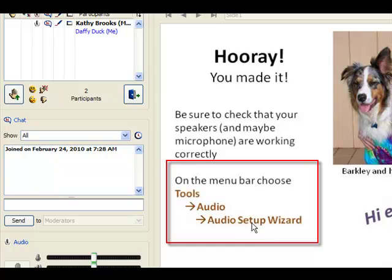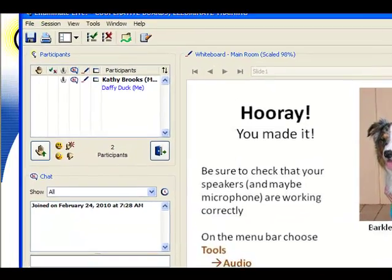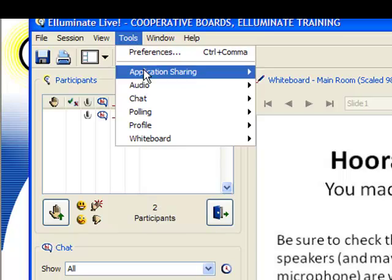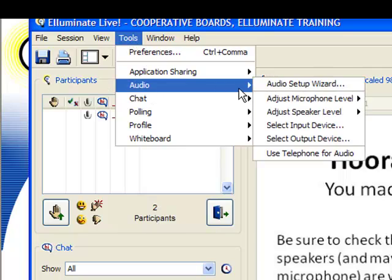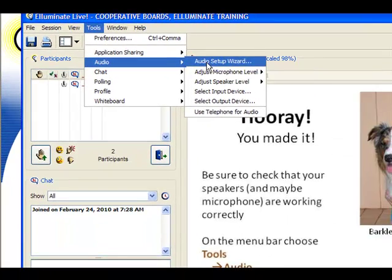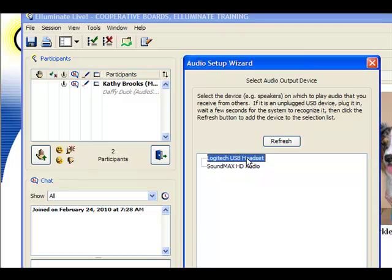So inside of Illuminate, you would go to Tools, Audio, Audio Setup Wizard, and walk through the steps to choose your particular headset or speakers or sound card, whatever you have for your computer, to make sure that it is working correctly.